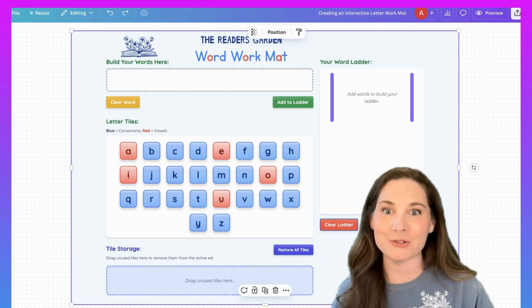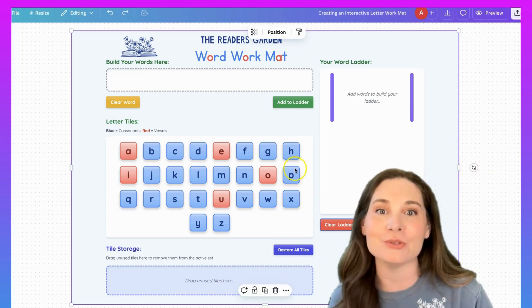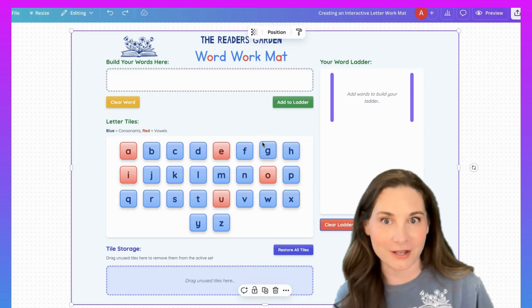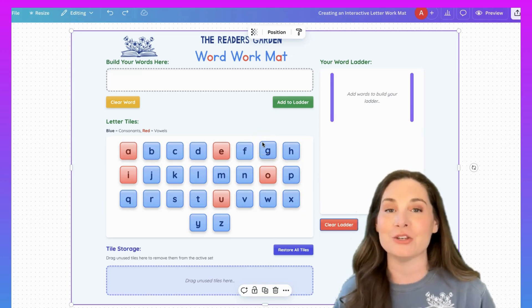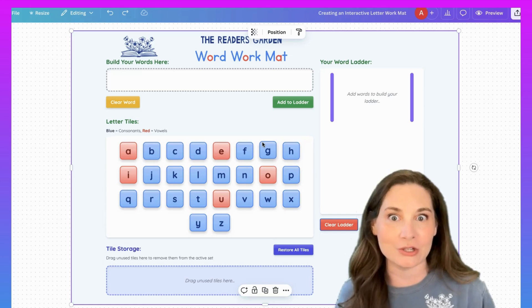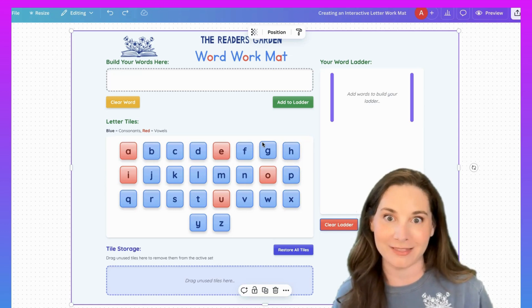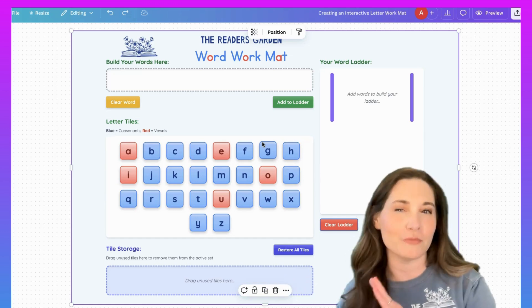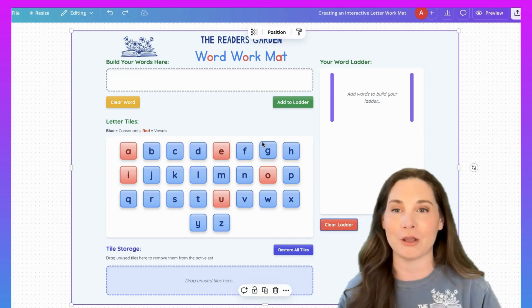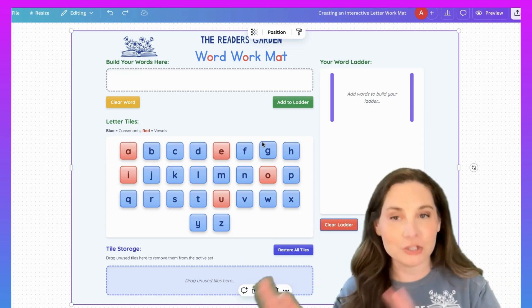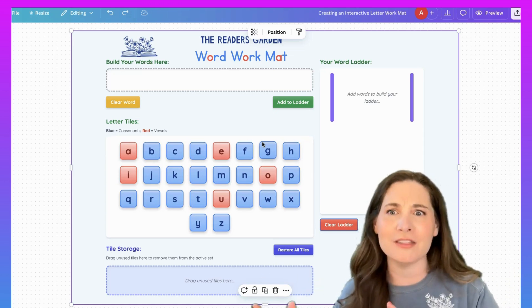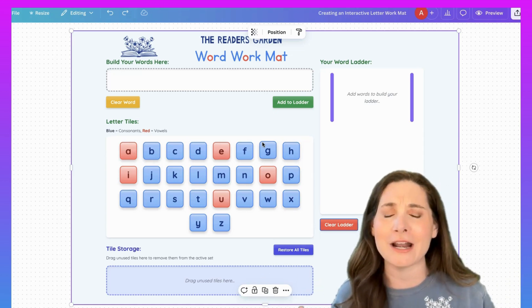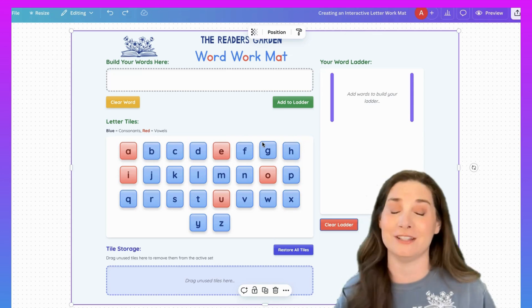You know how in the Reader's Garden I use a word work mat and we build words? Well, I thought it would be really fun to try using the new Canva code to build a word work mat that's interactive. This is the product that I think is sort of my finished product, although I'm sure I'll make changes. But I want to show you how this works and then show you all the iterations of how we got here and how freaking cool this is.